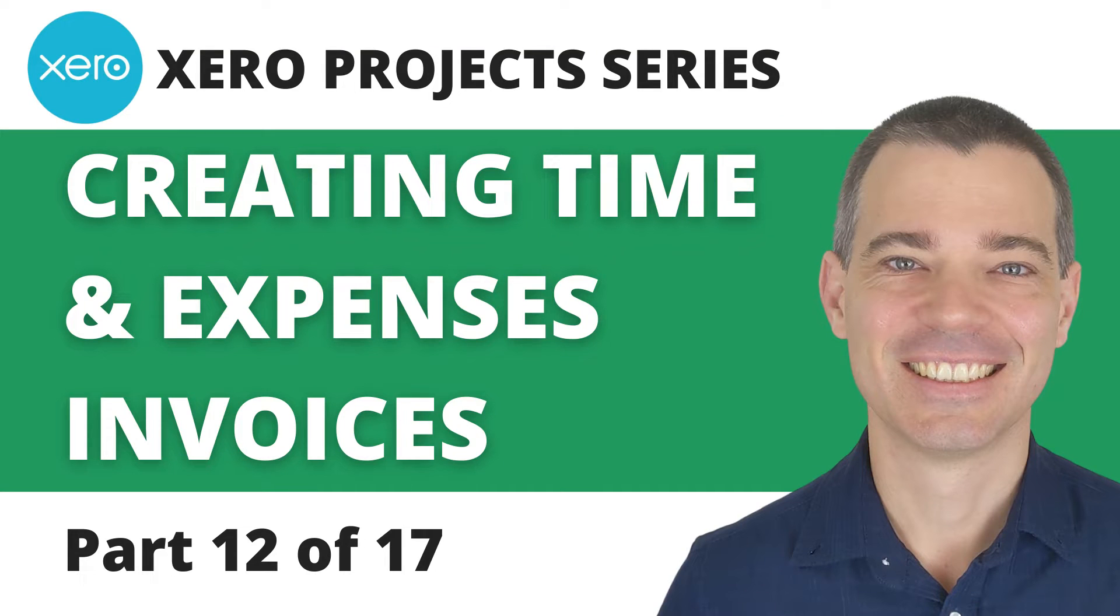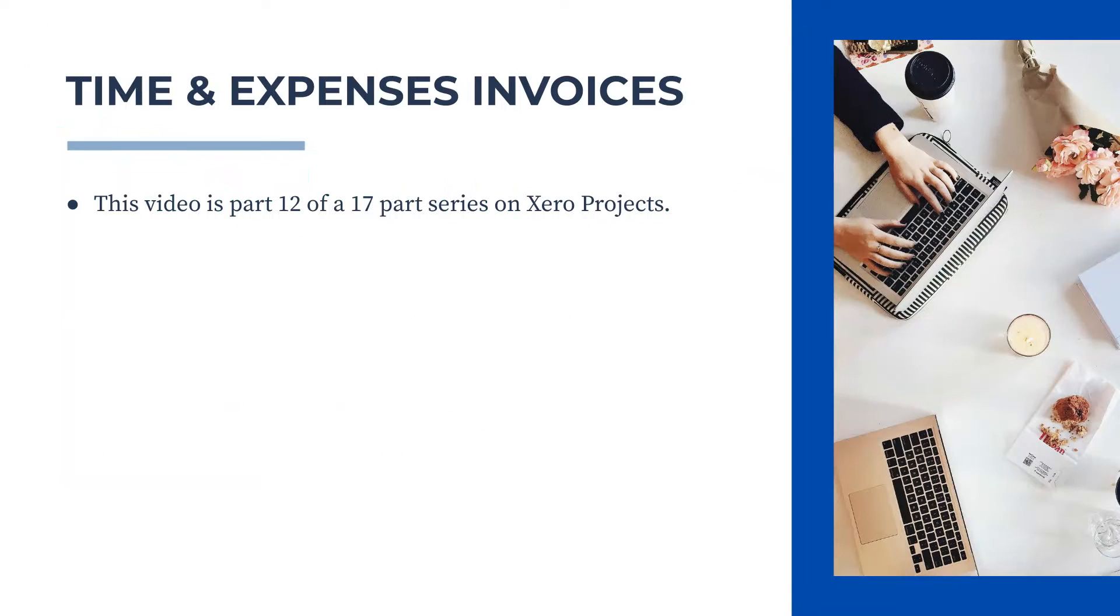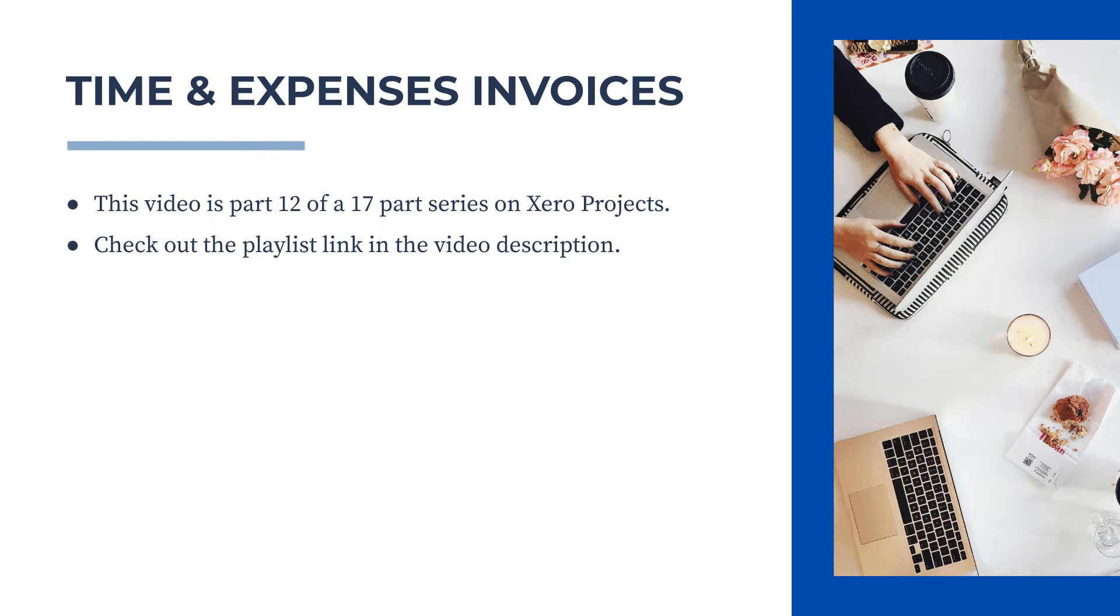Hello there, Mark Cunningham here. In this video we're going to learn how you can create regular time and expenses invoices for your projects in Xero. This video is part of a full series on Xero projects, so if you want to learn more, check out the link to the playlist in the description below.